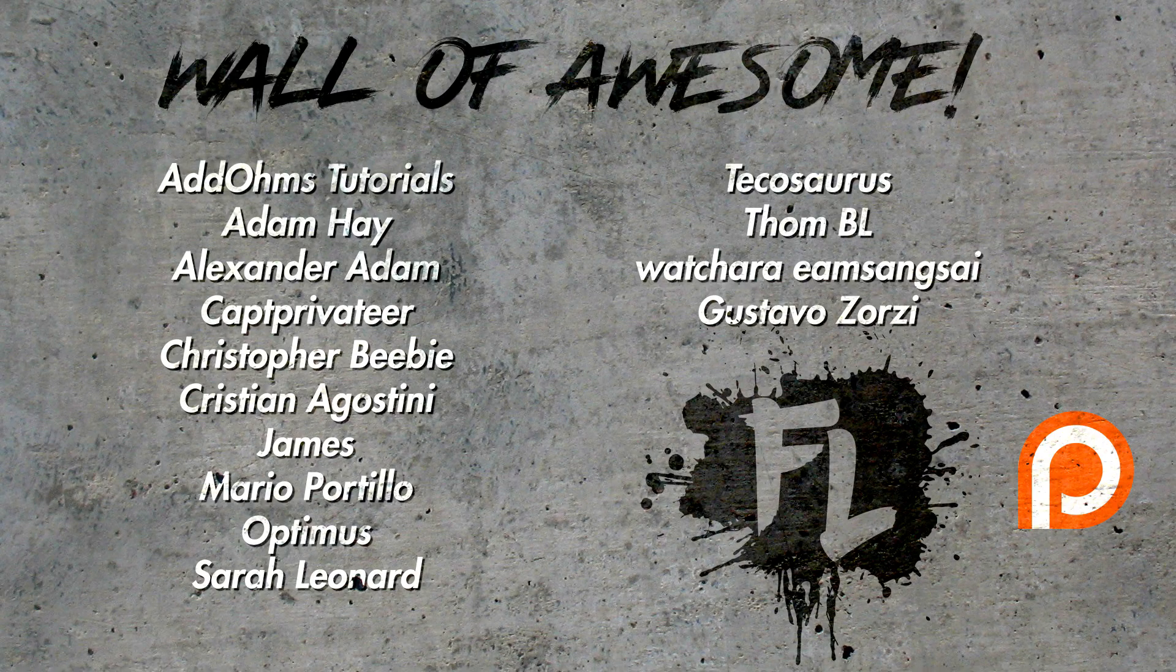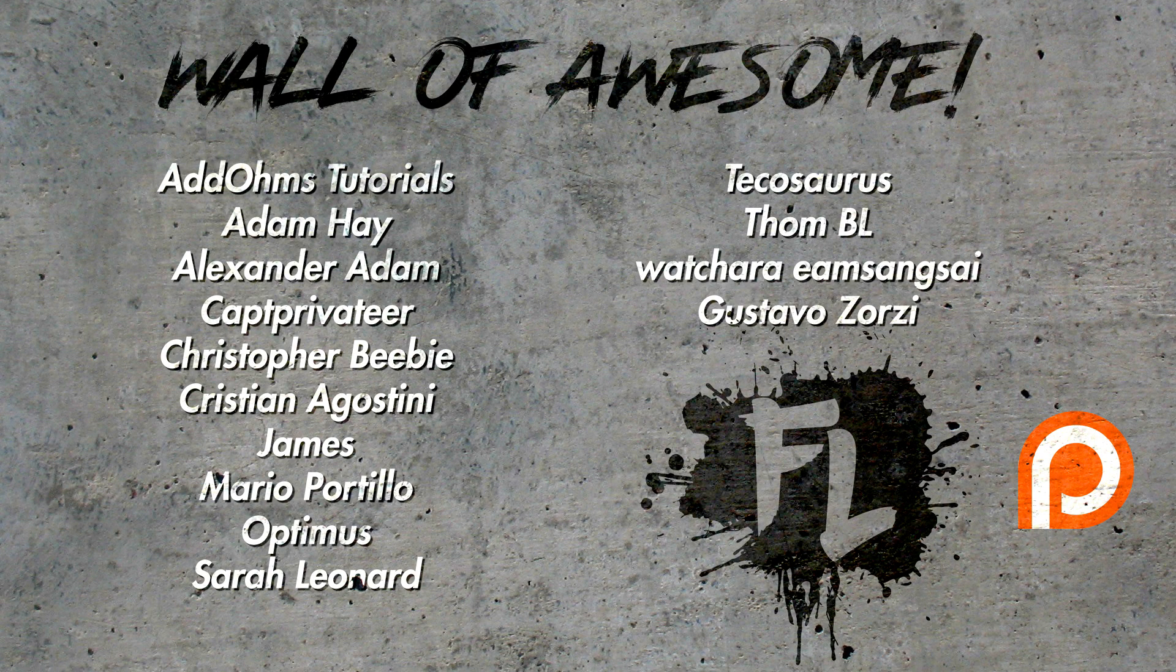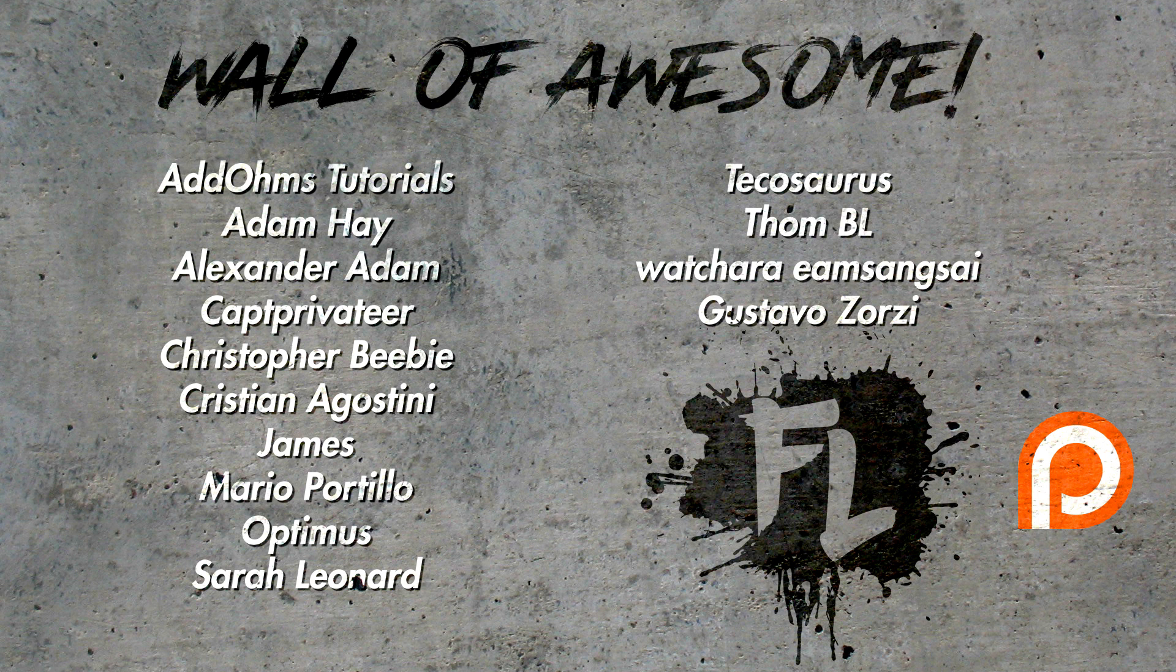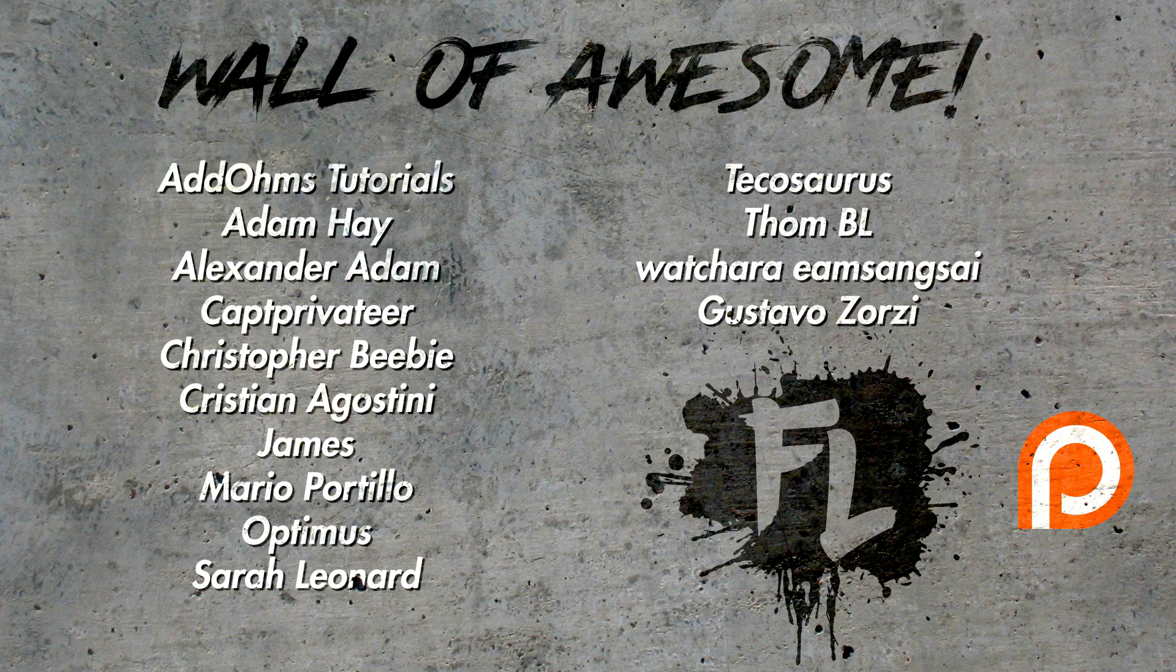Once again guys, I want to give a big thank you to everyone who contributes on the Patreon page. Here they are on the wall of awesome right here. Now guys, one of the benefits of actually being on the Patreon page is that they actually got this episode and this title template a couple of days early. And coming up next month are a couple of exclusive sound effects packs as well.